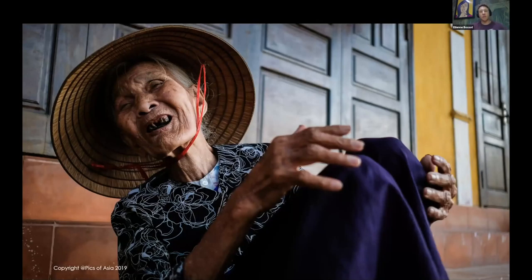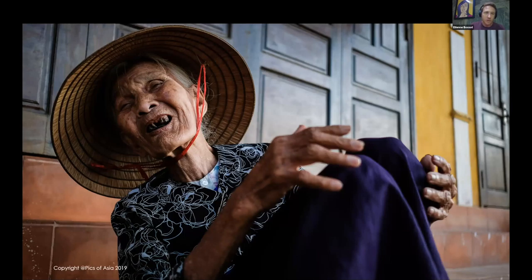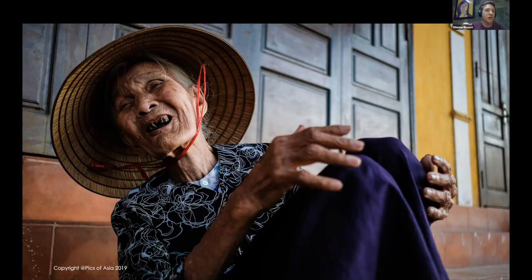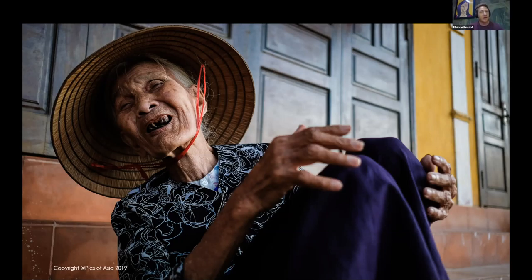Here's an example: the banana lady in Hoi An market, selling bananas every morning. When she sees you coming she thinks, 'another tourist taking my photo without saying hello.' So you kneel down, say 'xin chào' — learn five words of the language — and sit next to her. Look at her bananas, maybe buy a few for half a dollar, or say 'no thank you, I'm full,' and just sit next to her.